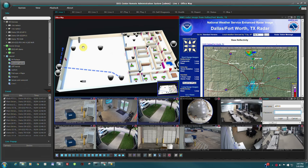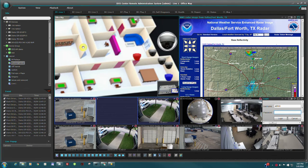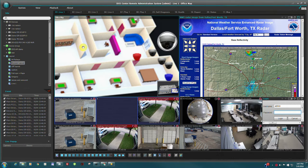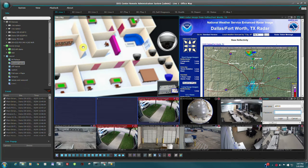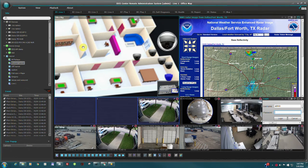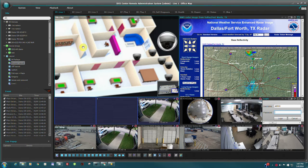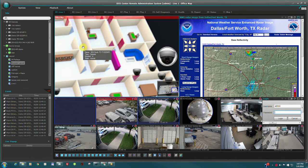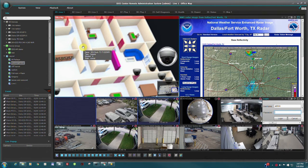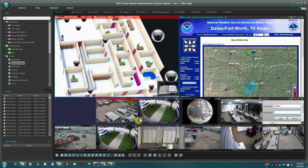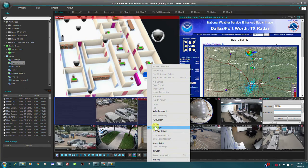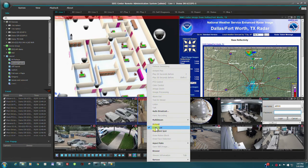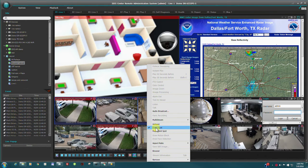This particular layout demonstrates many different monitoring features of the IDIS Center VMS. The three panes outlined in blue are set as event panes. Event panes will be automatically populated by cameras that trigger motion events. The dwell time is user-definable.